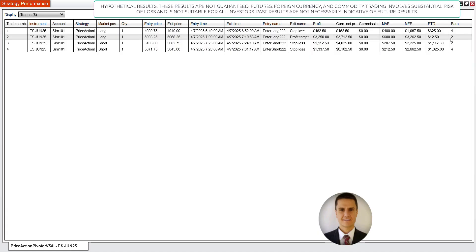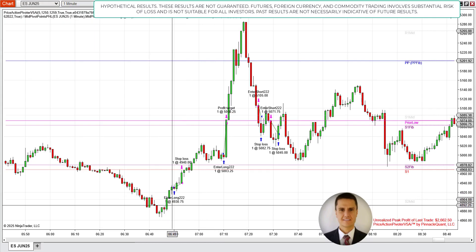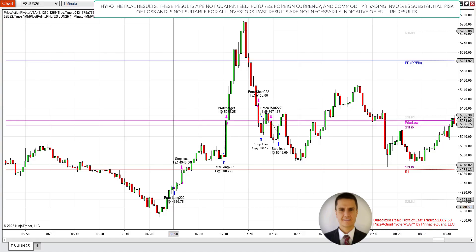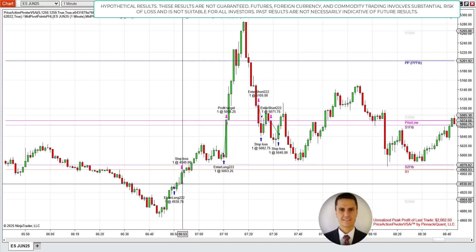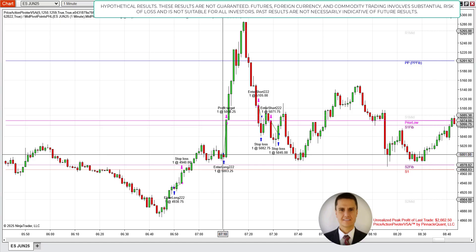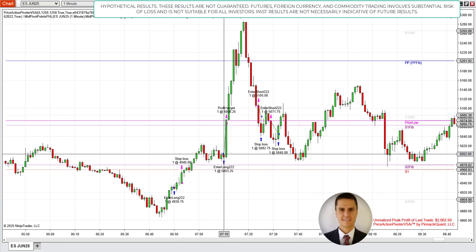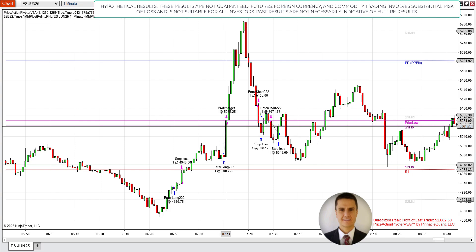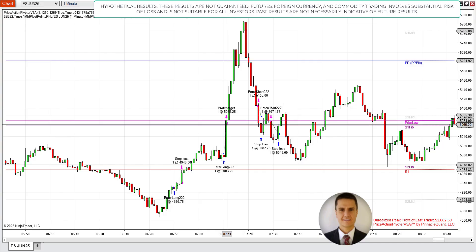You'll notice that in the second trade, it's hitting a profit target of $3,250 by the second bar — this thing is moving at very broad ranges. The trade entered here, went against us $600 on that bar, and then we hit the profit target. We didn't even complete the second bar before we'd already hit the $3,250 profit target.